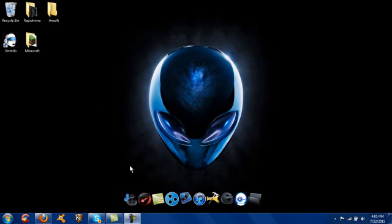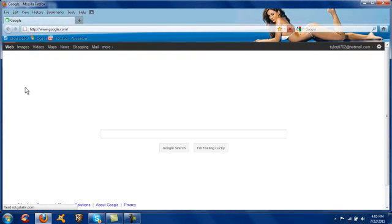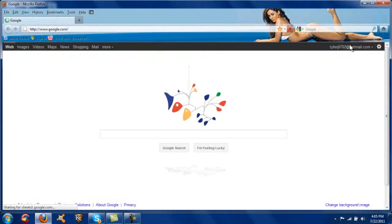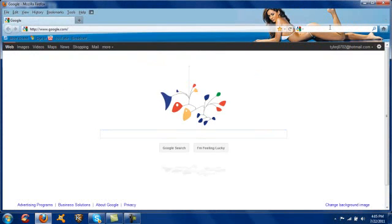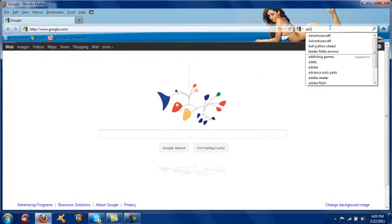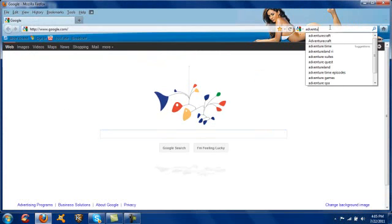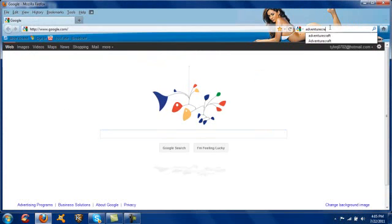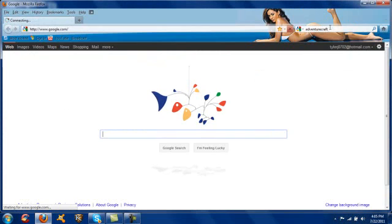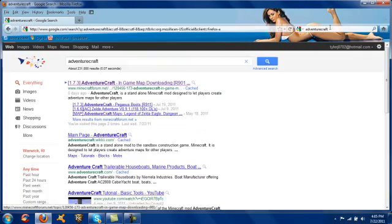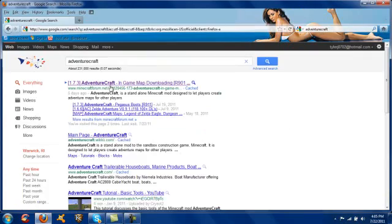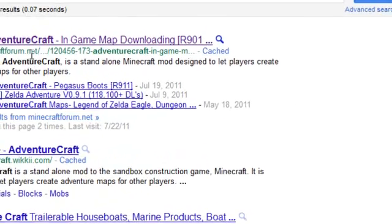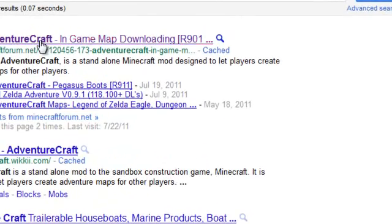Alright, first we're going to start up your search engine and search AdventureCraft. It's going to be the first one, Minecraftforums.net.